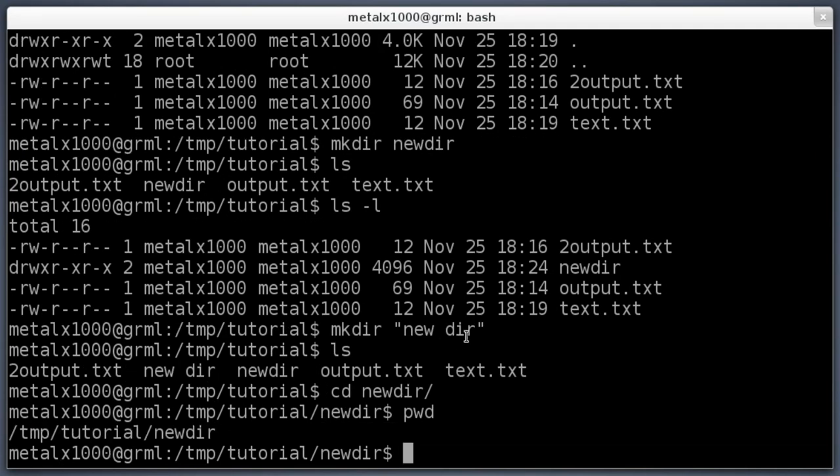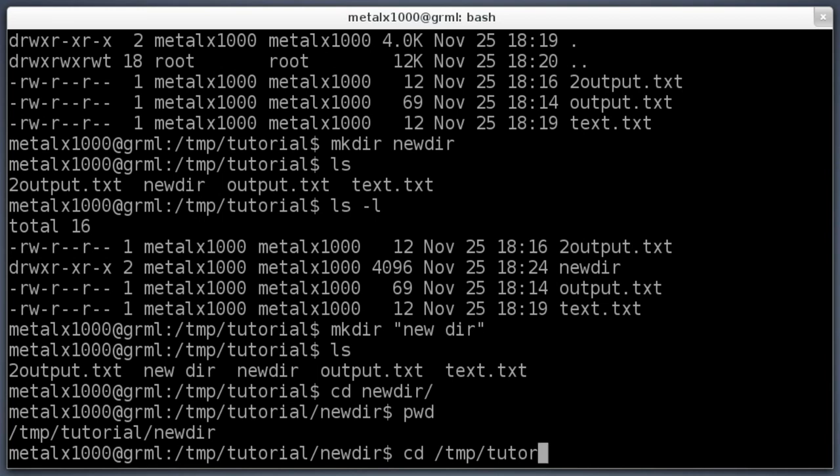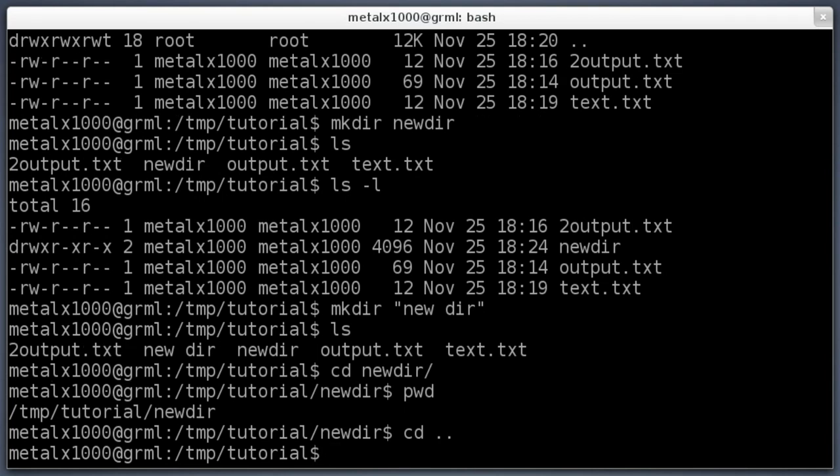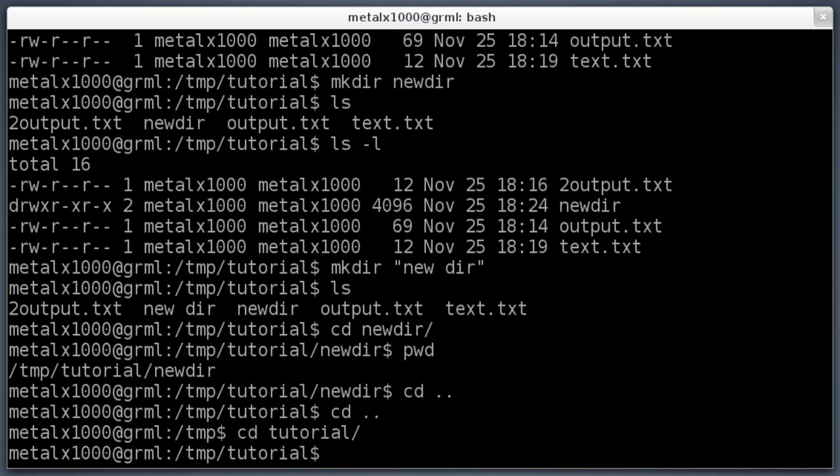Let's say we want to go back to the folder we were in. We can either type out the whole thing, cd /temp/tutorials, or we can just do cd dot dot. Dot dot means go up one directory, go up one folder. Hit that and you can see I went back up one folder. I can do that again, cd dot dot, and now I'm in my temp folder. I can do cd tutorials and now I'm back into that tutorial folder.